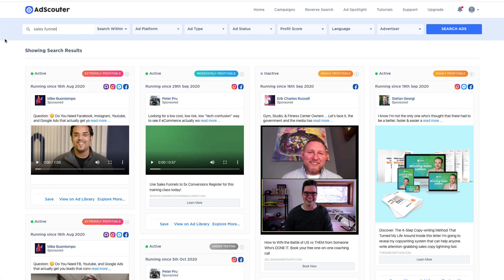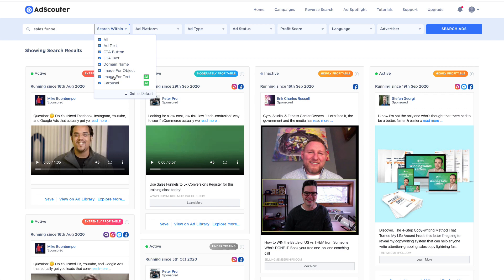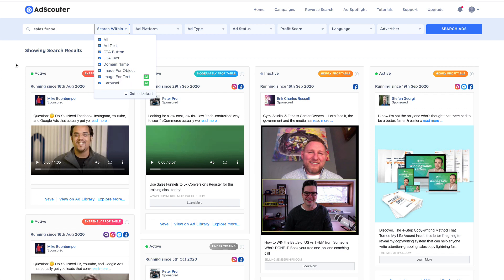So I've run a keyword here, I've put in sales funnels and you can search through all of the different ads that you can see here. So ad text, CTA button, CTA text, that's call to action button, call to action text. The domain name, you can search for specific domain names. You can search for images, like for example, you could search for text in images. So you can see in this image here, winning sales letters, if I typed winning sales letters in here, it would come up with all of the ads using that text within the images right now.